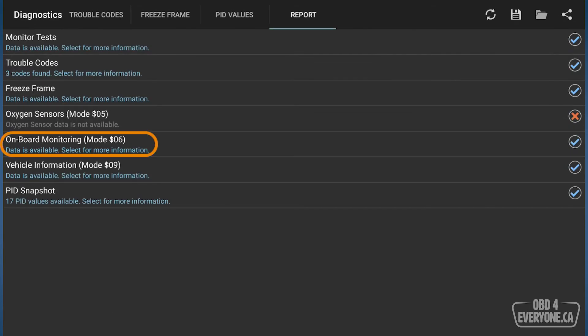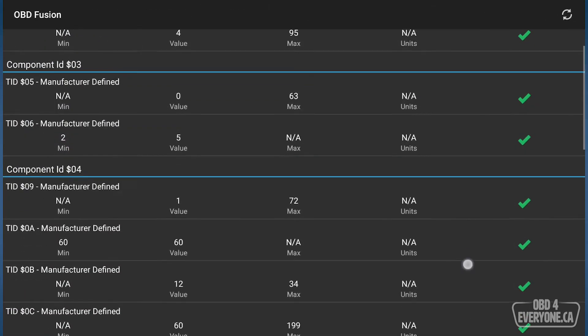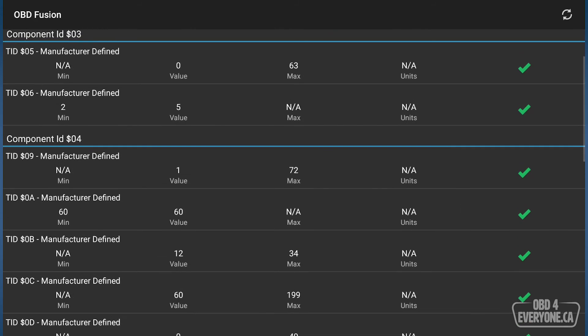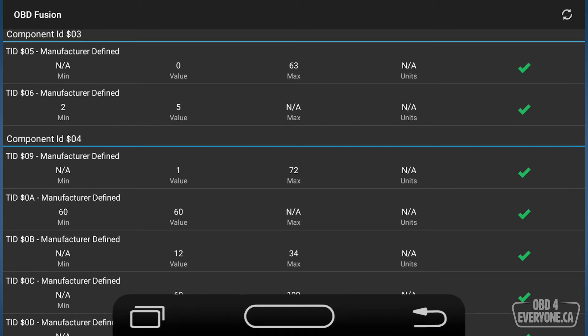And if we come down here to our mode 6, the tricky thing about mode 6 is it's very useful, but the information can be very difficult to decode. However, I'll share some tips with you on how to do that.